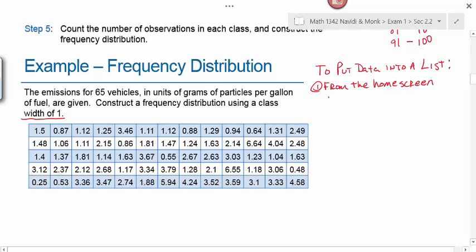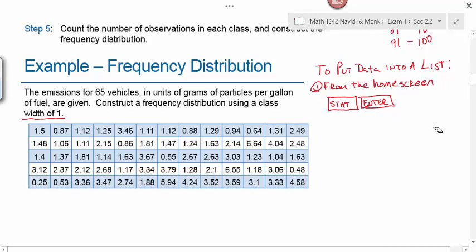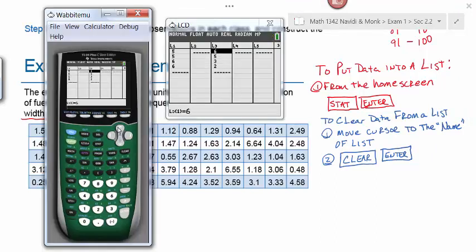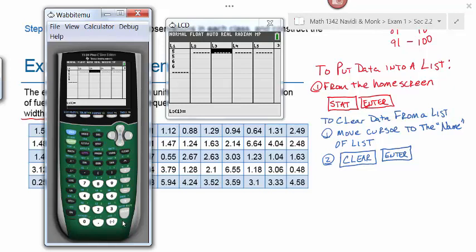From the home screen, hit STAT then ENTER to access the lists. To clear data from a list, move the cursor up to the name of the list so it's highlighted, hit CLEAR and then ENTER—that clears the data. Be careful: the DELETE button, the 'button of death,' deletes the entire list. If that happens, go to the home screen with SECOND MODE and then hit STAT 5 ENTER to restore it.